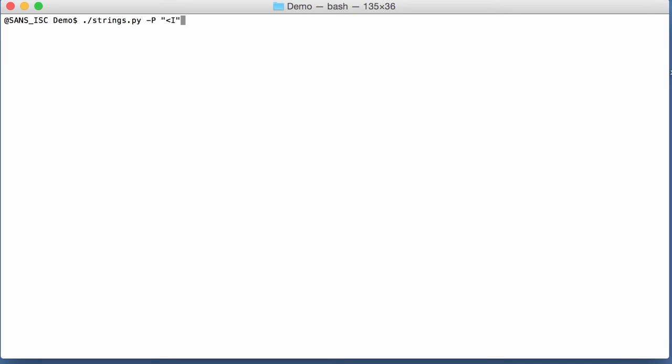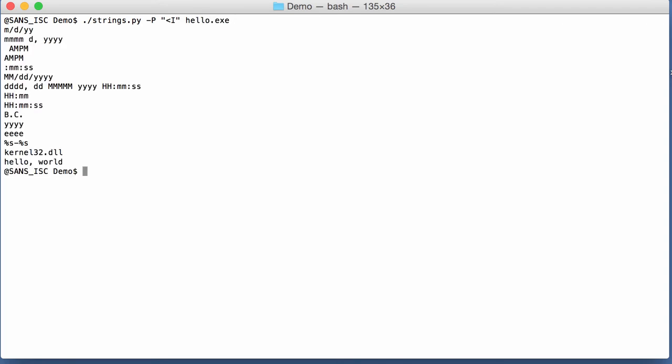So this is how you specify this for that format string. Less than means little endian. Uppercase I means unsigned 32-bit integer. And that's what we are going to look for in hello.exe. And here we find the hello world.